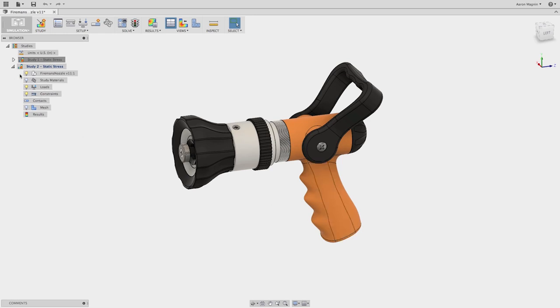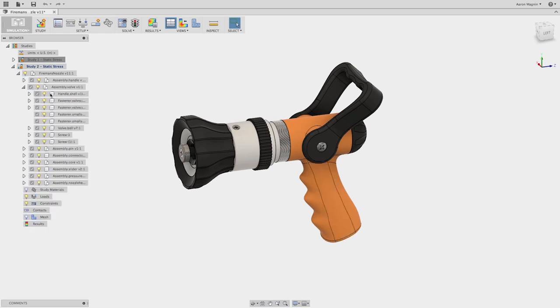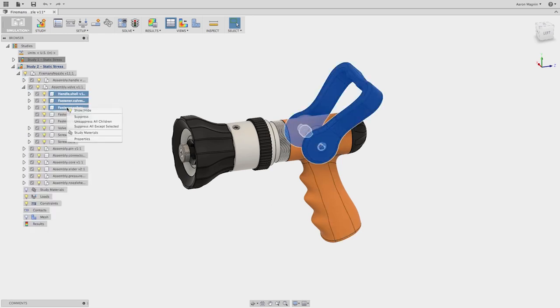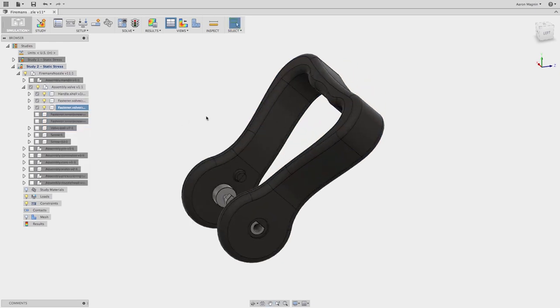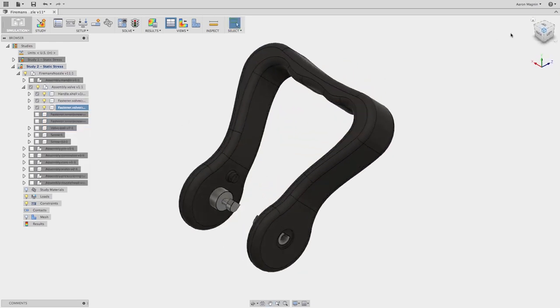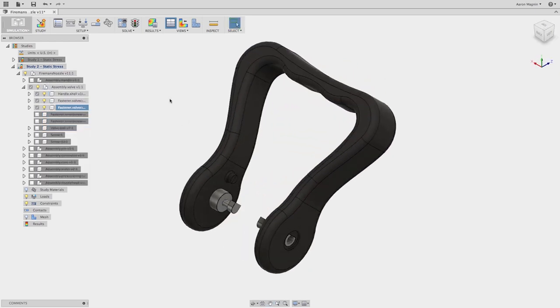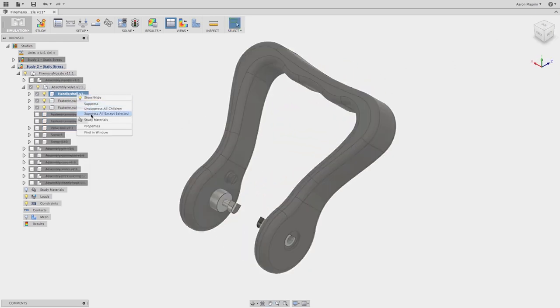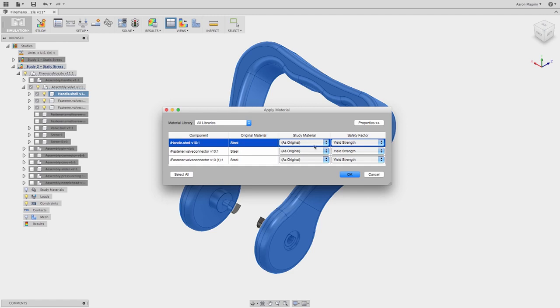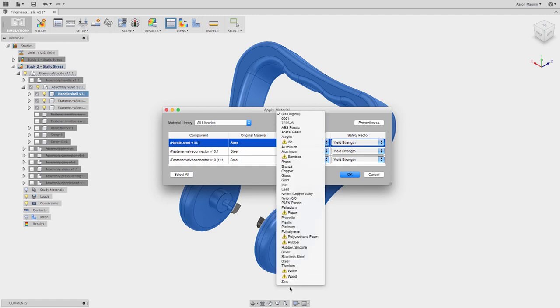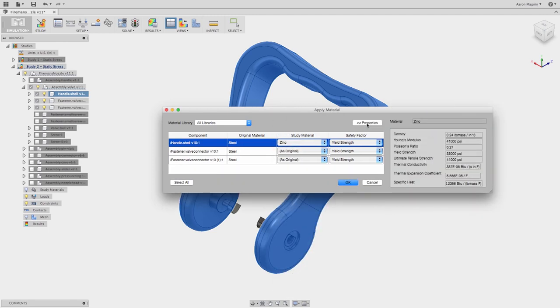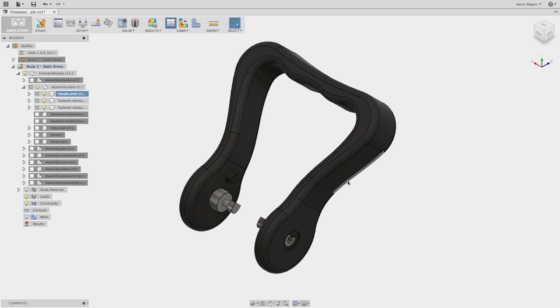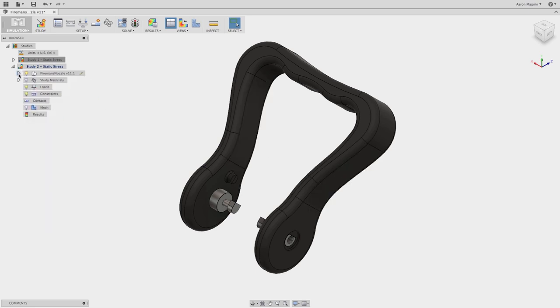As a designer, you want to know early in the development process whether your design is going to fail. You want to know if your product will function as intended, if your part is going to break, if it's going to operate safely, and if the part deflects, whether it's within operating tolerance.